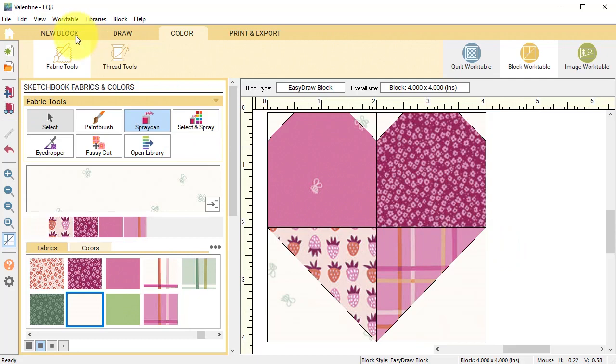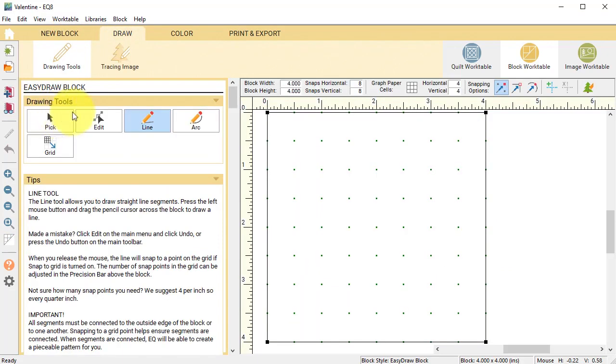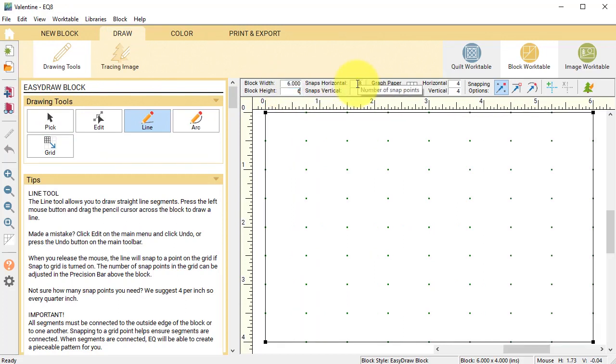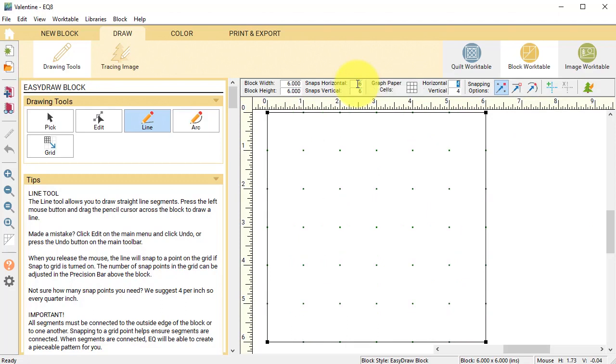Then select new block pieced easy draw. Now let's change the block width and height to six by six and set the snaps at six by six. Snapping options just snap to grid.